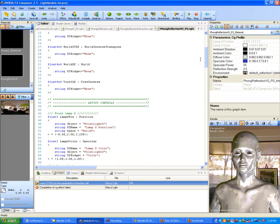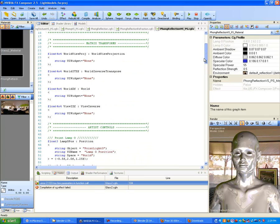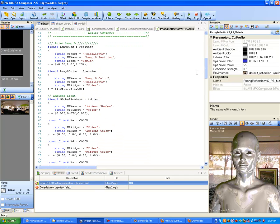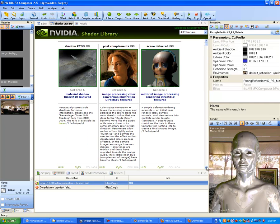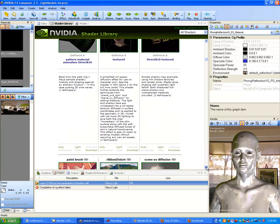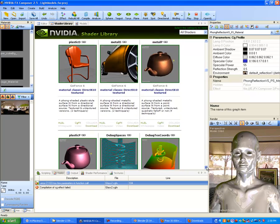So we have world inverse transpose, world XF world, and then view inverse XF. That brings in all those matrices. Now — how did I get this background? You're probably wondering where that came from. That gets into the shader library — it's this pre-cube BG background. We're not going to get into it right now, but later on I'll explain where that came from. I just want to use it because it's cool and it helps give a reference for what's going on.